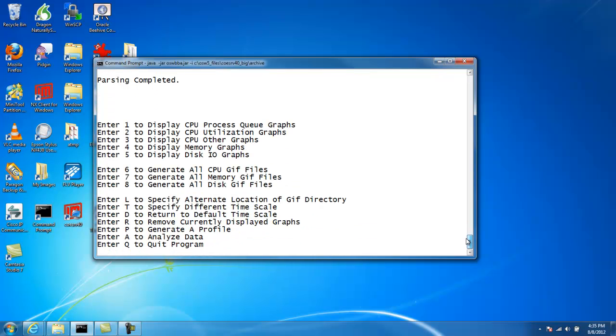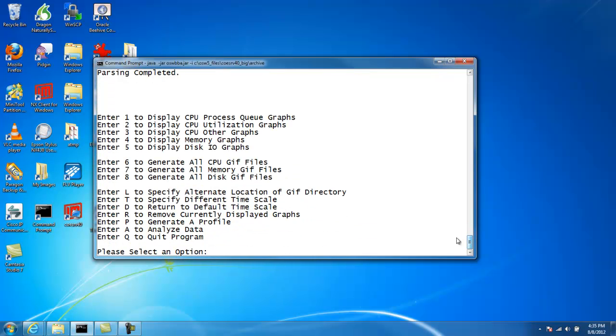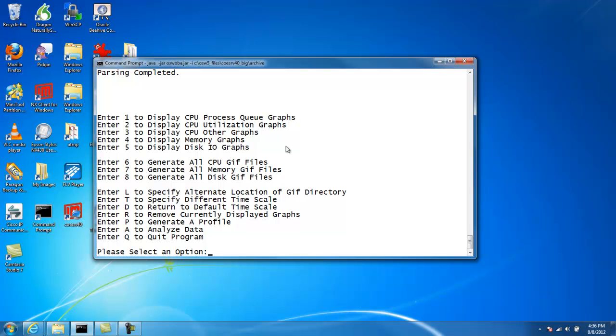Once the parsing is completed, you'll get a very basic command line interface here. And here are our options. Option number one, two and three allow us to display CPU graphs. Option four, memory, five, disk. Six, seven, and eight allow us to write these GIF files to disk. Well, I'll go through all these options as we go here.